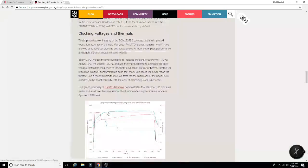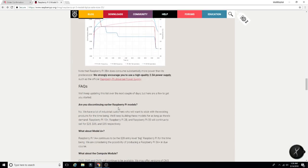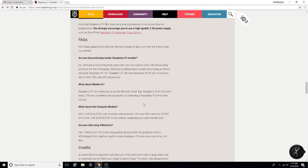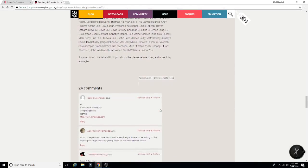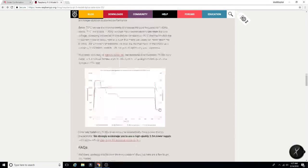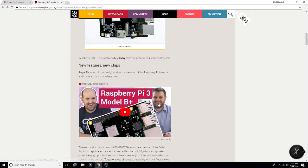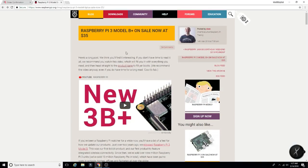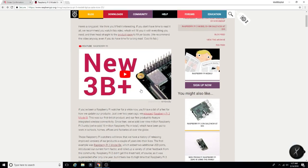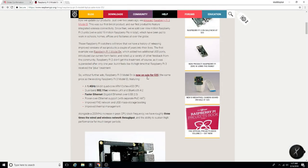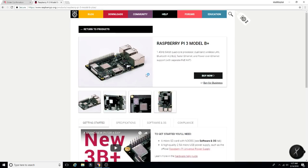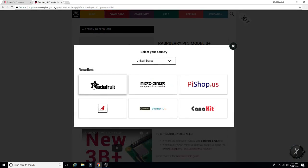Man, so a lot more information here. I'll put a link in the description just so you guys can read more information about this. There are going to be some links in here as well to purchase the new Pi 3B Plus. So you'll click here. It's going to give you some options.